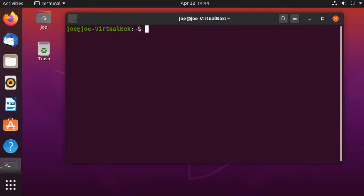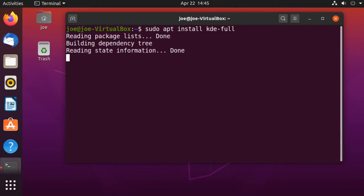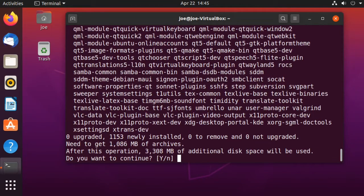To install KDE 5.18.4 in Ubuntu 20.04, open a terminal and type sudo apt install kde-full. Enter y for yes to confirm the installation.